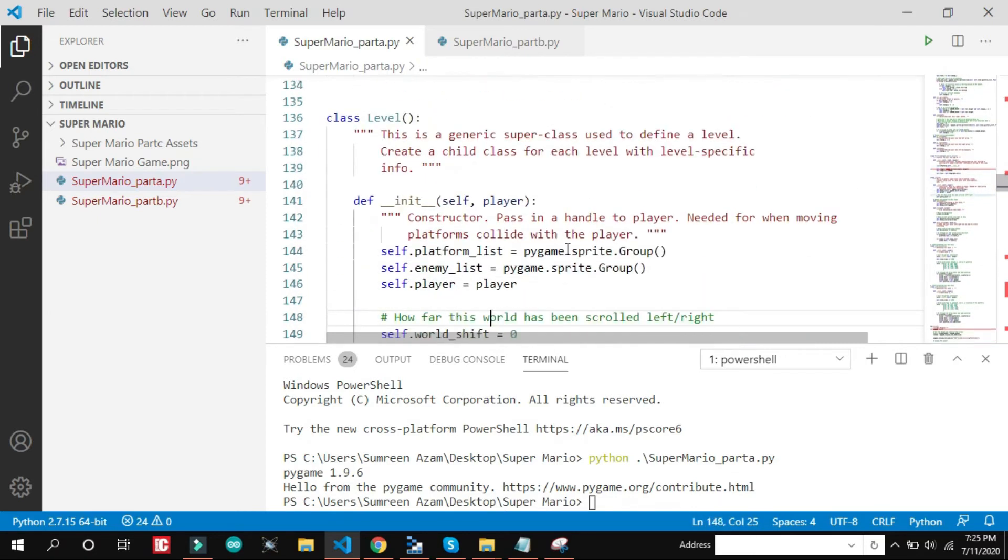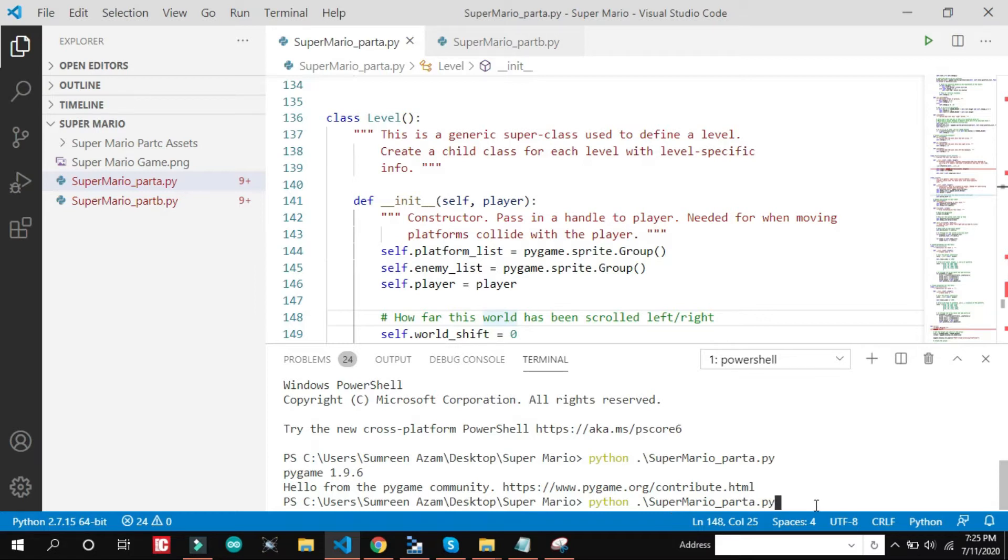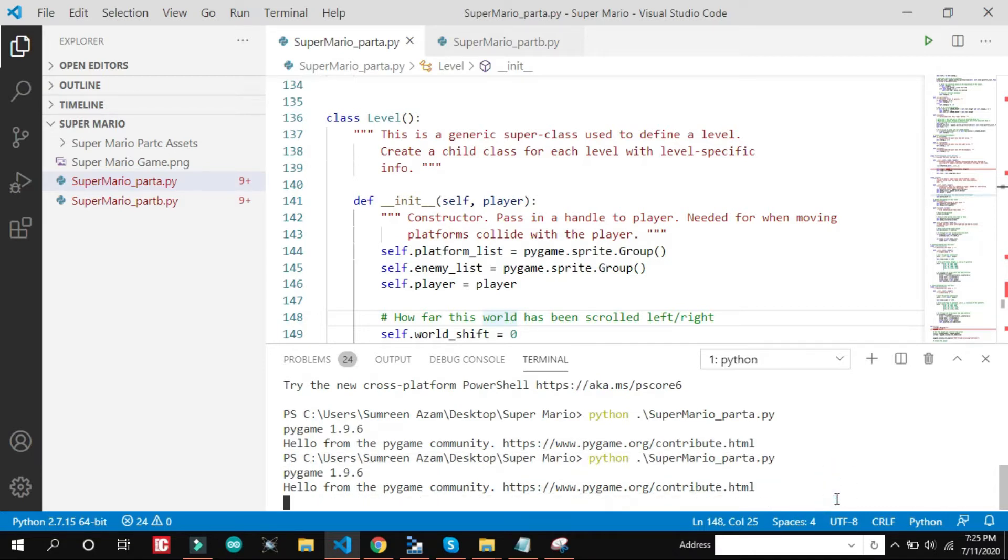This is the part A. Let's run it. We will run the command. Name of the file and .py. This is the name I have typed. Just enter.